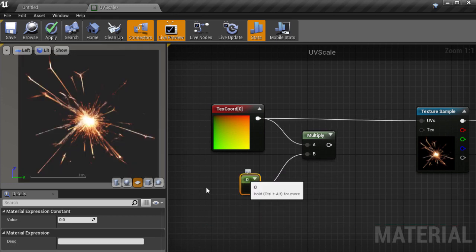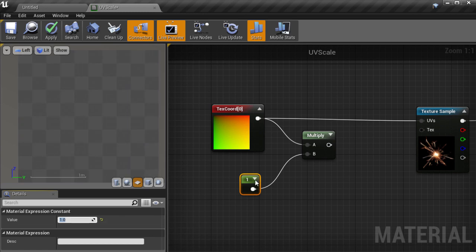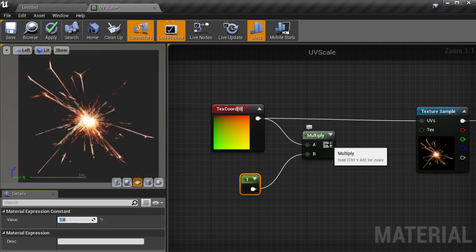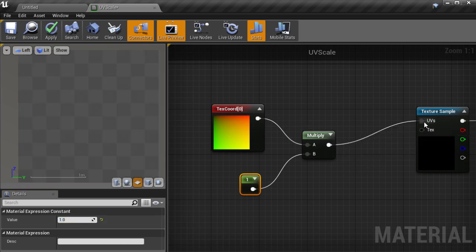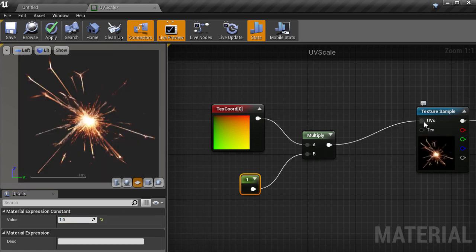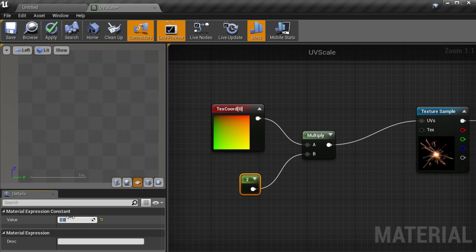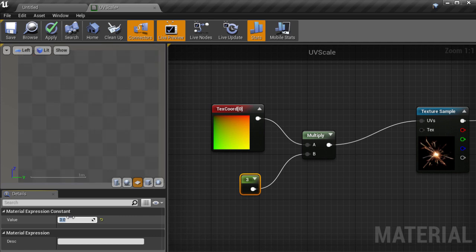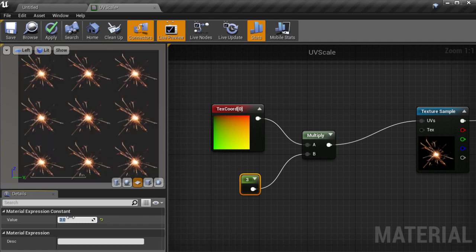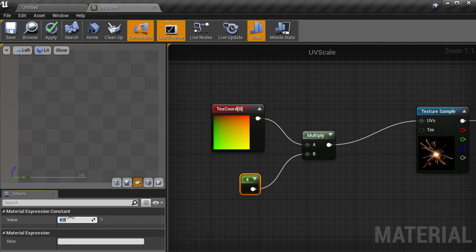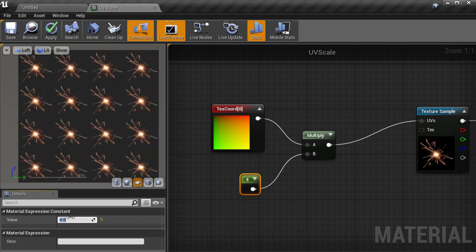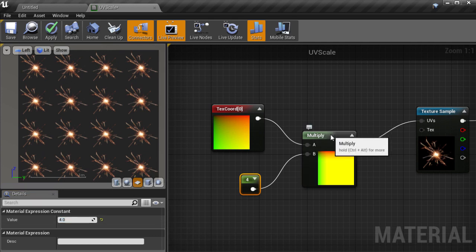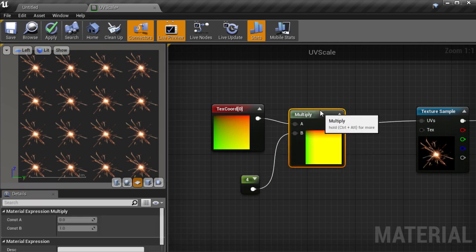Then we'll connect that to the multiply, set its value to 1, and connect the multiply to our sample node UV slot. So we're still where we started, so let's up the multiplier to 2, and then to 3, and then to 4. We can see the resulting texture is repeating according to the multiplication factor we've applied.